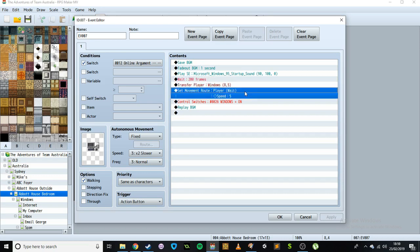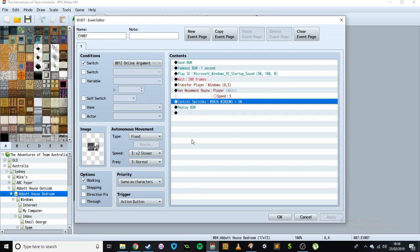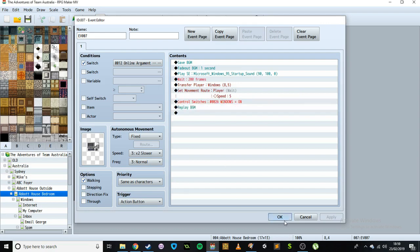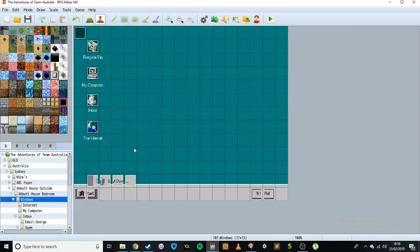We change the player speed to 5. I did that because I wanted to disable dashing just to make it a smoother classic Windows environment. So I just sped up the character and disabled dashing — it's basically the same as putting always dash on. Then there's a control switch telling us that Windows is on and the music comes back on. That's that entire event — that's all it does.